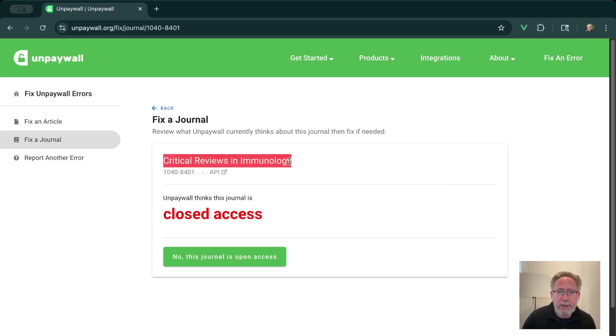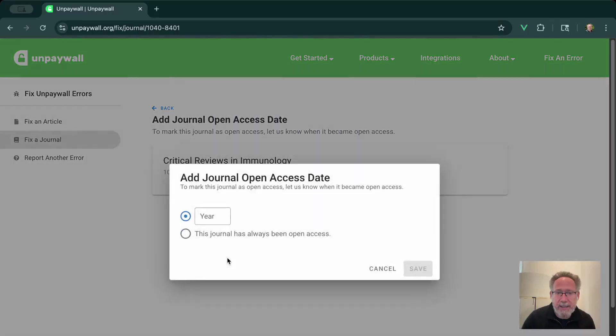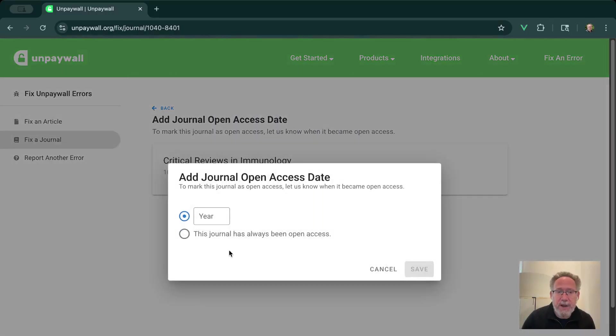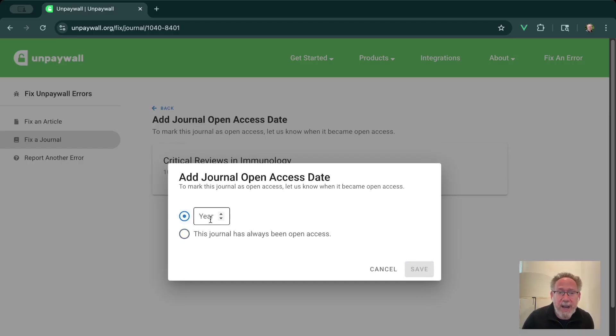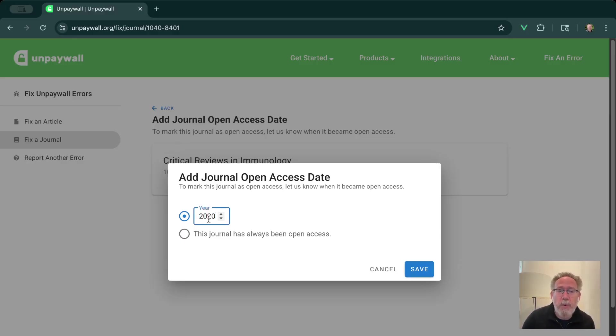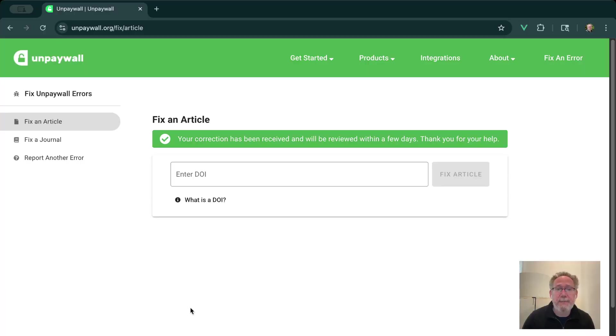So this journal Unpaywall currently thinks is closed access. If that's not true, actually, it's open access. Click the big green button. And the one thing we're just going to want to know here is, is it the case that this journal has always been open access? Or did it change to become open access in some year in the past? So let's just say it was since 2020, this journal became open access. I can hit Save and see that I'm going to report that this journal is open access since 2020. And I can submit my fix.